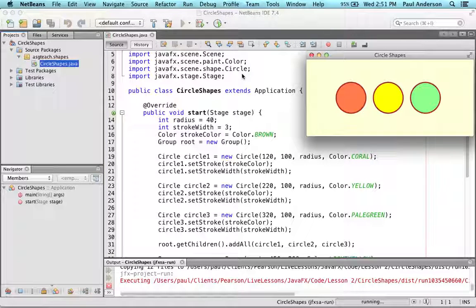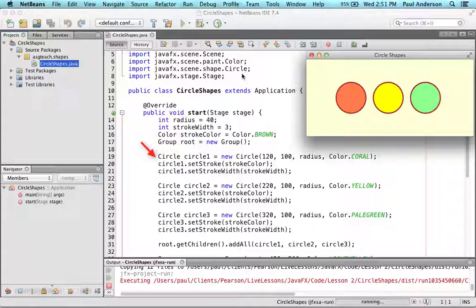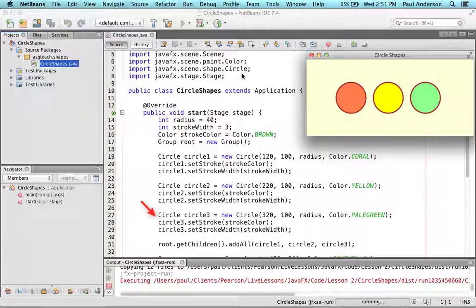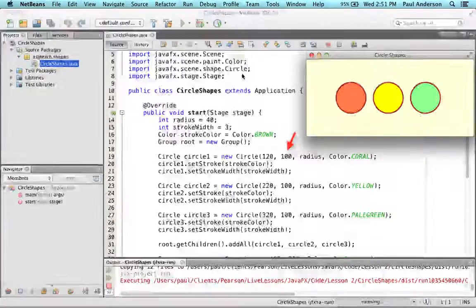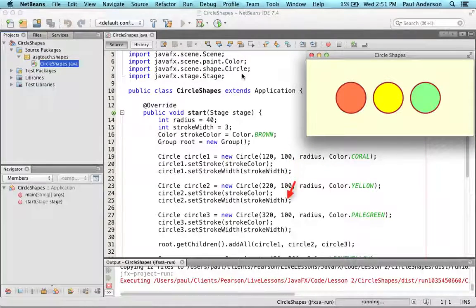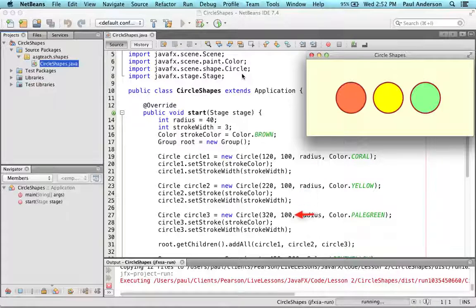Initially, the program defines values for a radius of 40, stroke width of 3, and stroke color of brown. The first circle constructor creates a coral circle at coordinates 120, 100, and the second constructor creates a yellow circle at 220, 100. The third circle constructor creates a pale green circle at coordinates 320, 100. Note that all circles have the same y-coordinate of 100 and different x-coordinates as they are drawn left to right. The program invokes setters to configure all the circles with the same radius, stroke color, and stroke width. And here is where we add the three circles to the root scene graph.